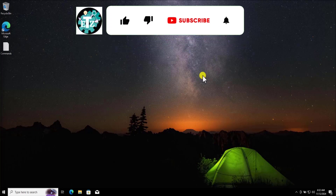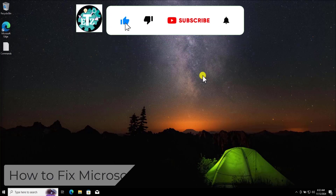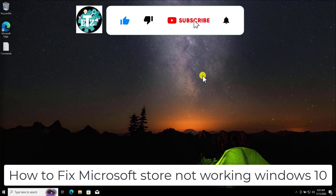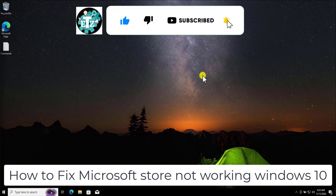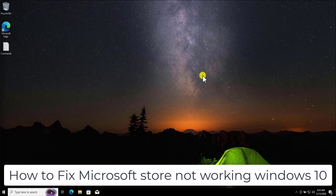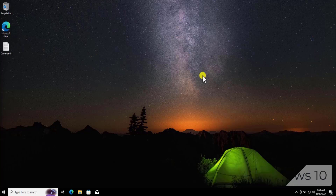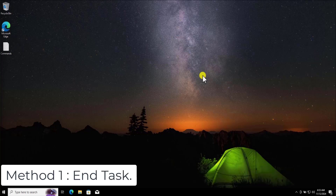In this video we will talk about Microsoft Store not working on Windows 10. I'm pretty sure our methods will help you fix your problem, so watch the complete video.